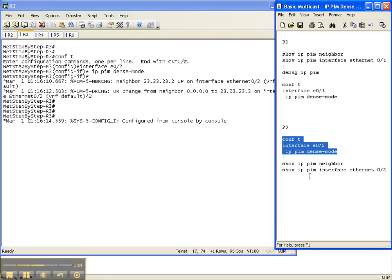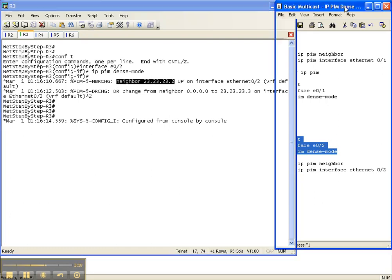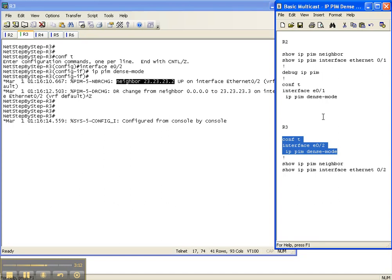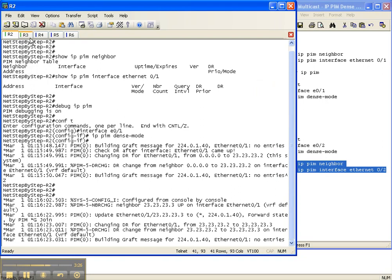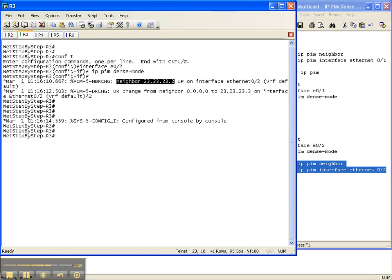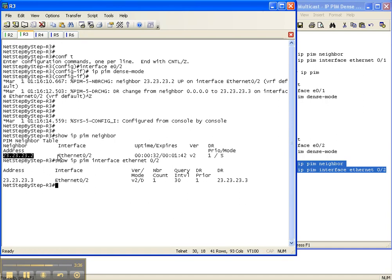Staying here on Router 3, we can already see that the neighbor has come up over to Router 2, which means our commands took. Let's verify that with our verification commands: 'show ip pim neighbor' and 'show ip pim interface' on the interface that goes back to Router 2. If you remember on Router 2, we didn't have any output from those show commands. Now when I do 'show ip pim neighbor', I see that Router 2 is the neighbor going out the interface over to Router 2, along with some timers.